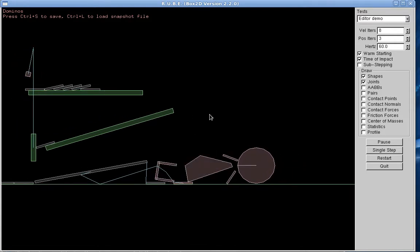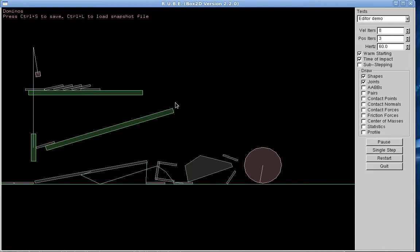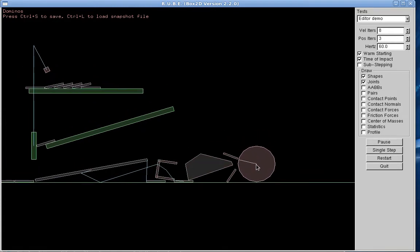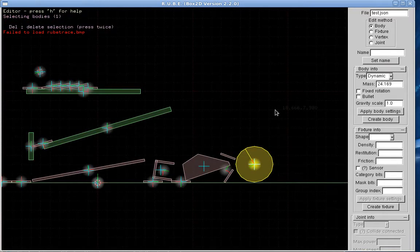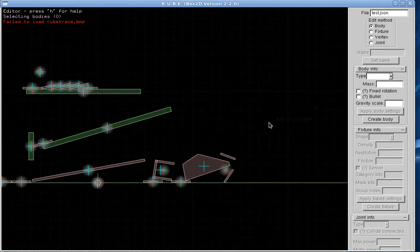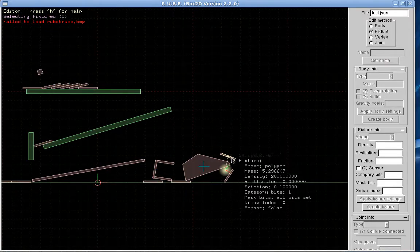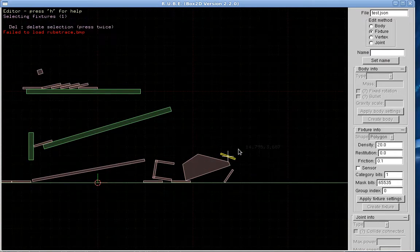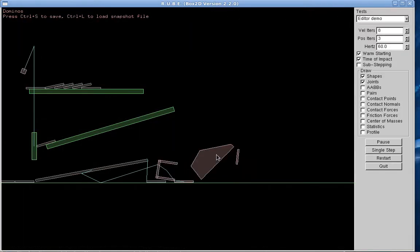What else can we do? Oh, joints of course. Oh, and we can delete things too. Delete that body. Go into fixtures mode. Selected just this fixture. Delete. So now that fixture is gone.